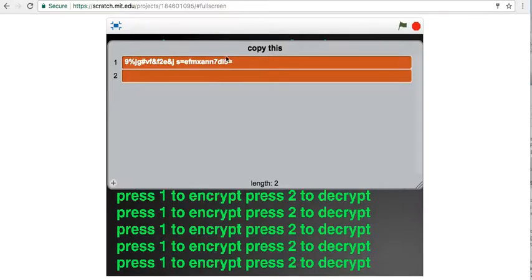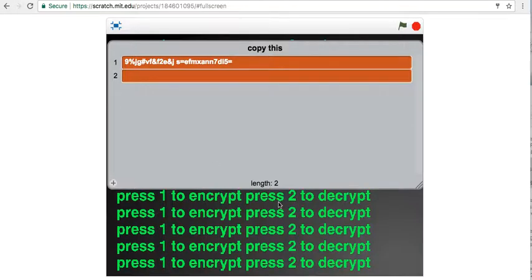See, can anybody read that? I didn't think so.